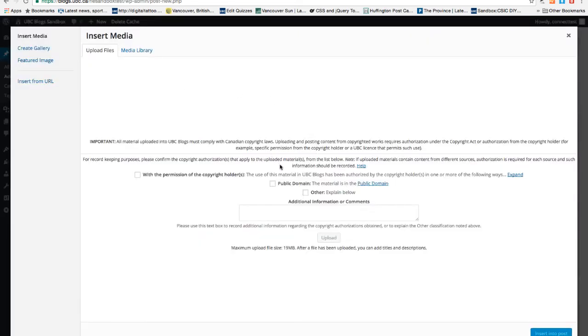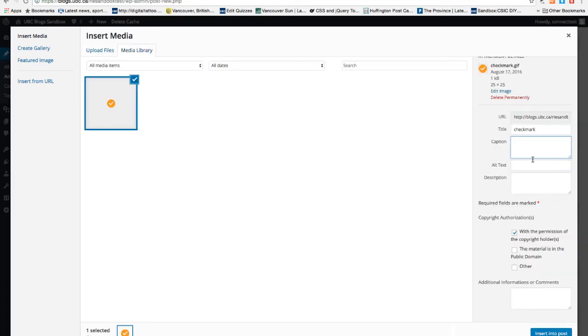You can even insert images. When you upload an image, make sure the image is either your own work or you have permission to use it. You can add a caption or add alt text.